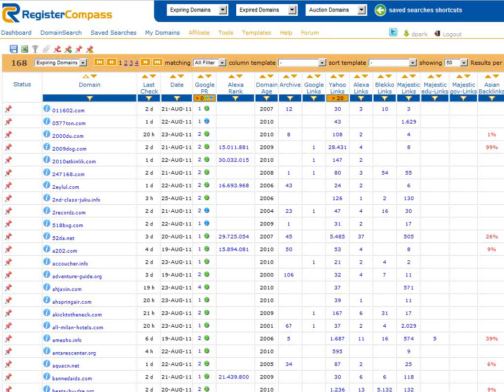Here we can see a large number of domains matching the filter options that we chose on the domain search page earlier. We'll usually want to take a closer look at several of these domain names. Some of them we'll want to backorder and some we'll want to discard.